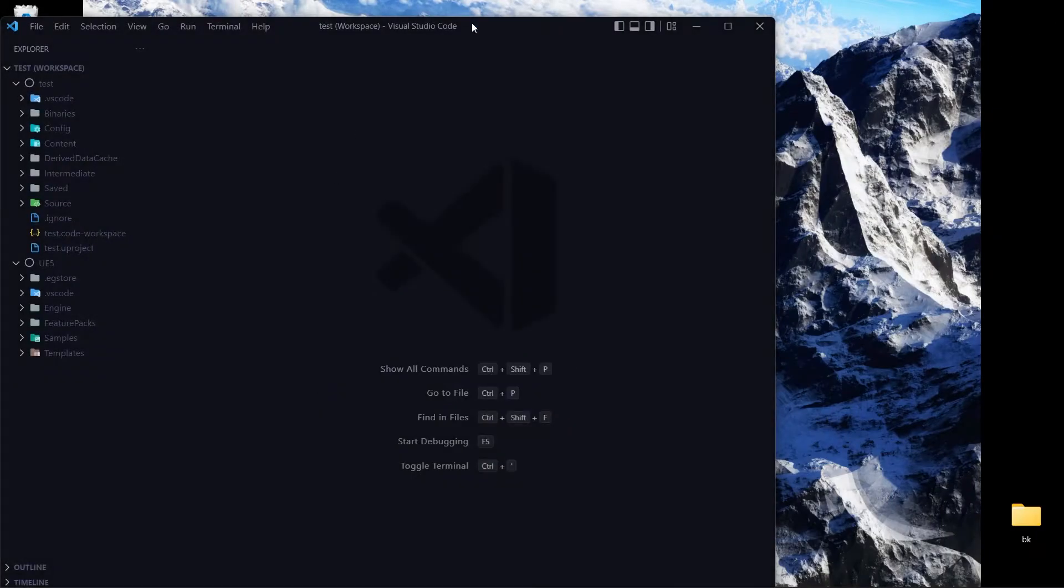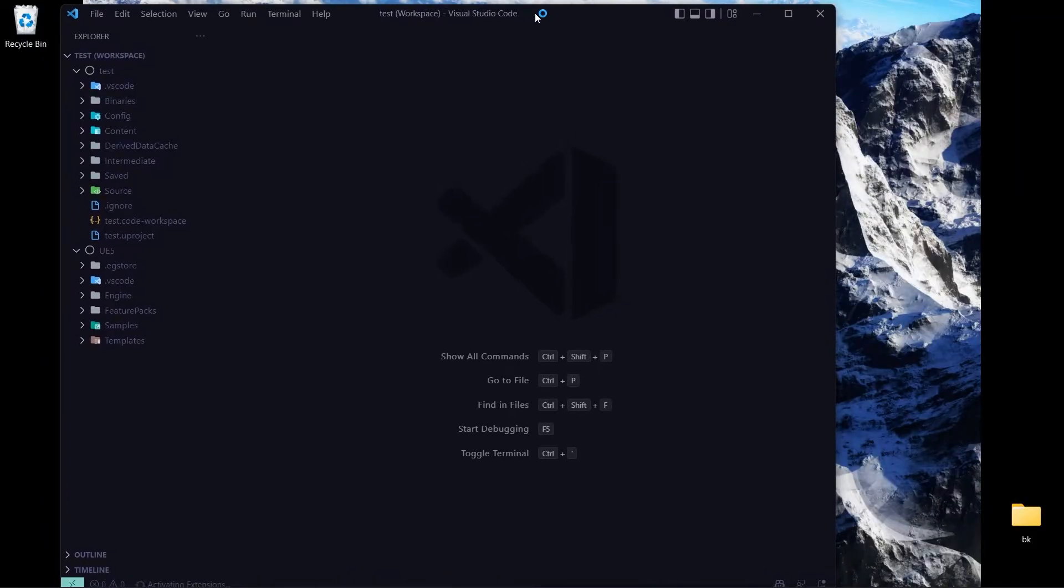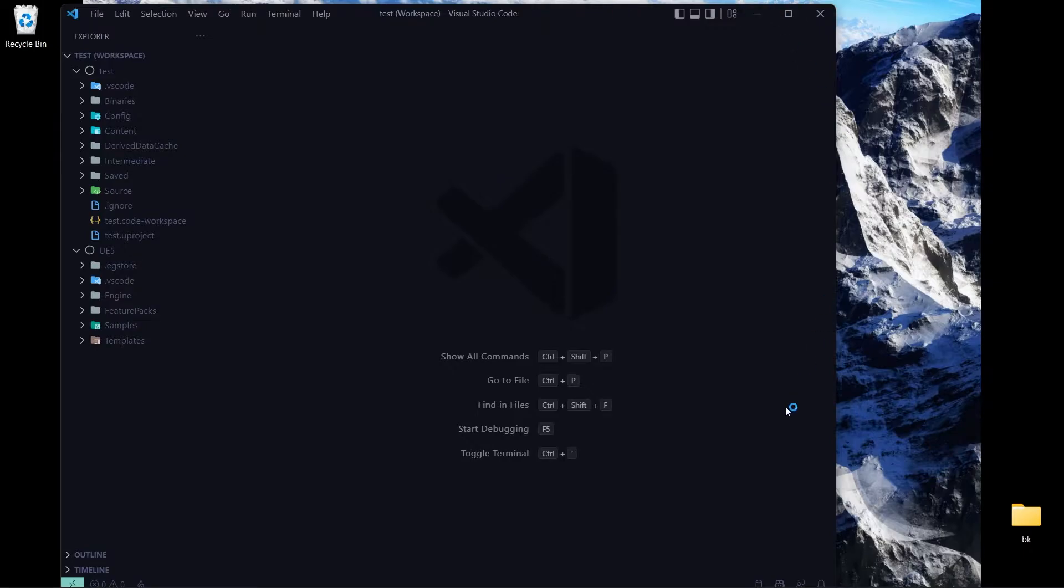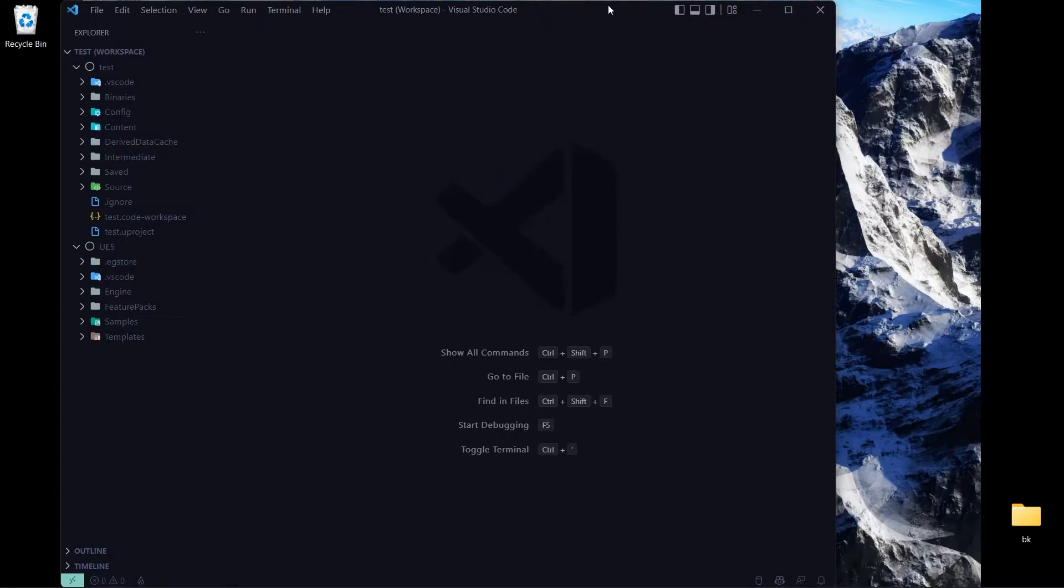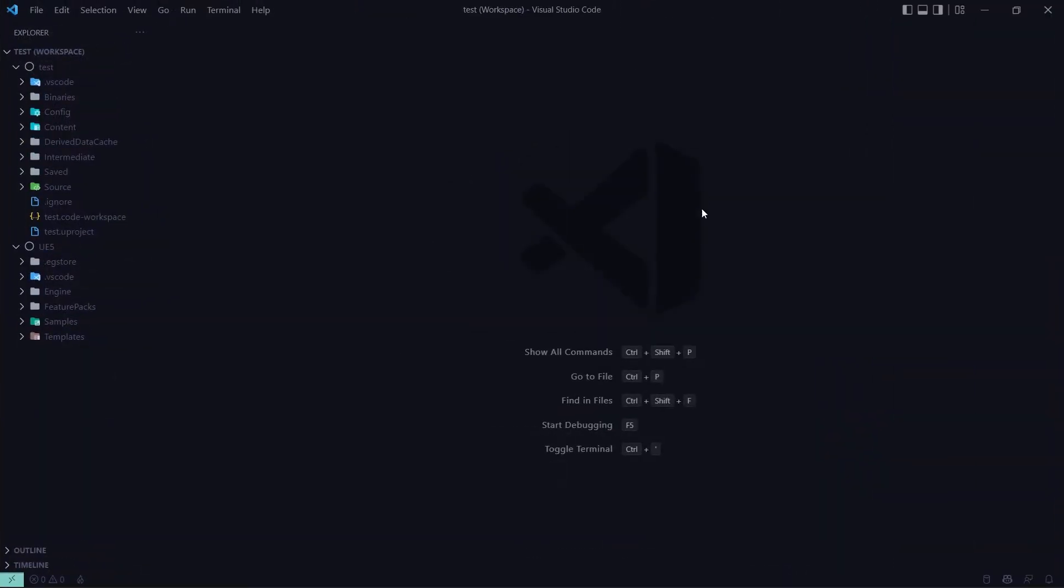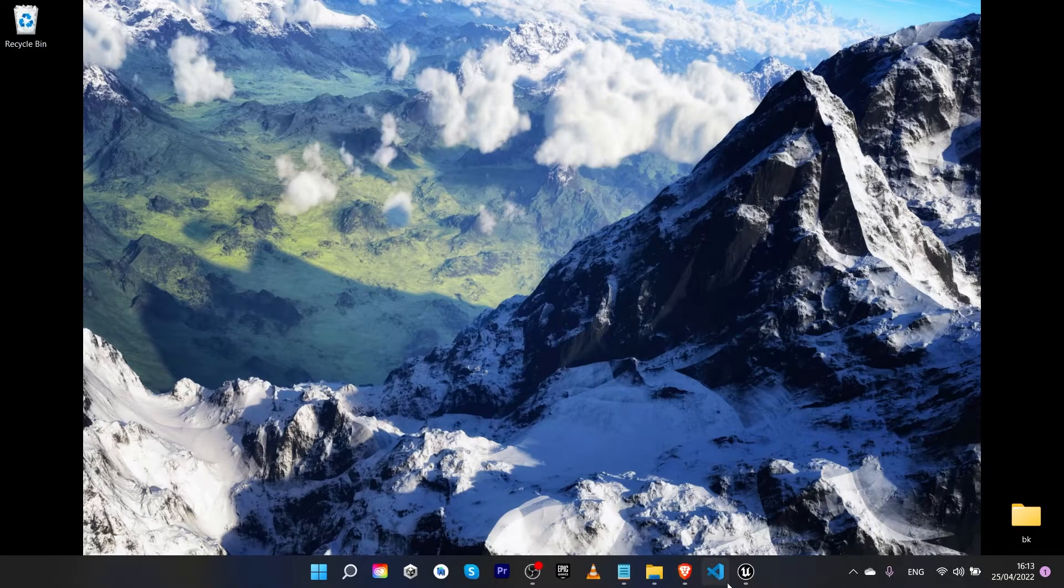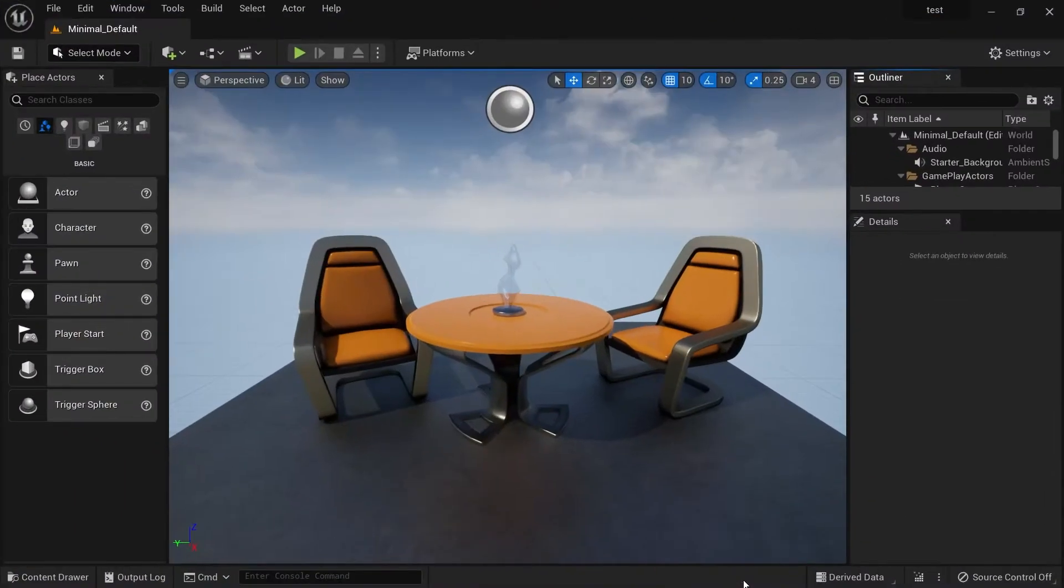The first time when you open Unreal Engine it will look like this, but because I have already set it up to Visual Studio Code it opens Visual Studio Code for me. But normally by default it should be Visual Studio. Now let me tell you how to set up for VS Code.